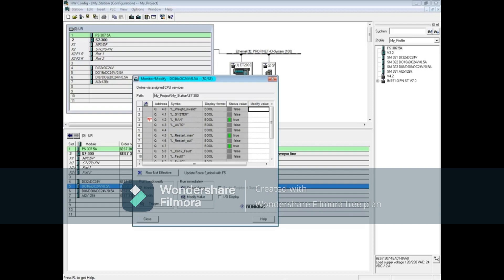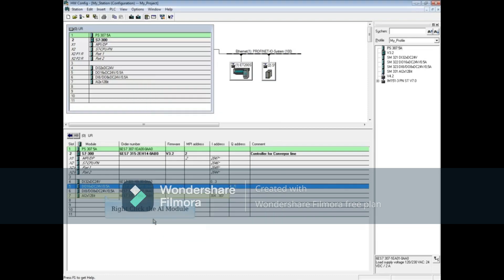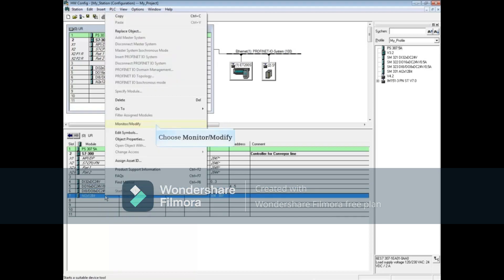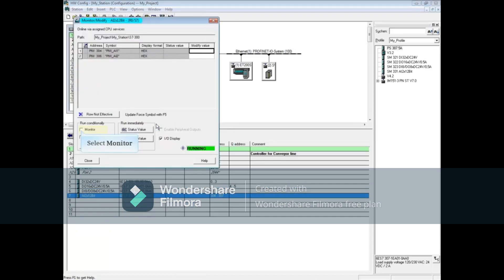You can learn how to view a force table and how to start and stop forcing in the video on forcing IO. Close the monitor/modify window, right-click the analog input module, and choose monitor/modify. Put a check in the monitor box.